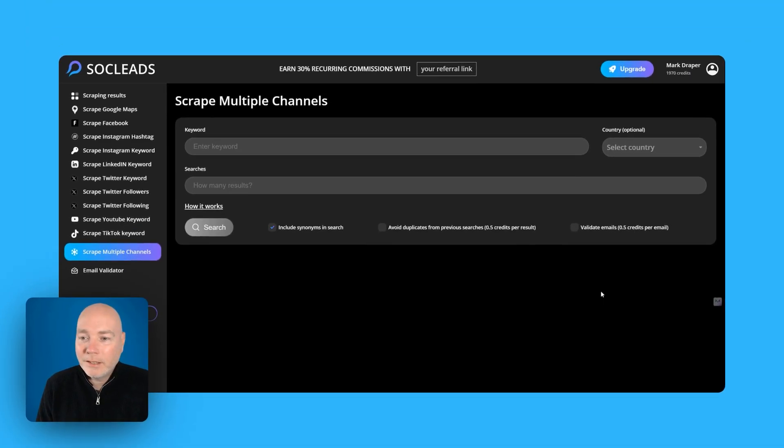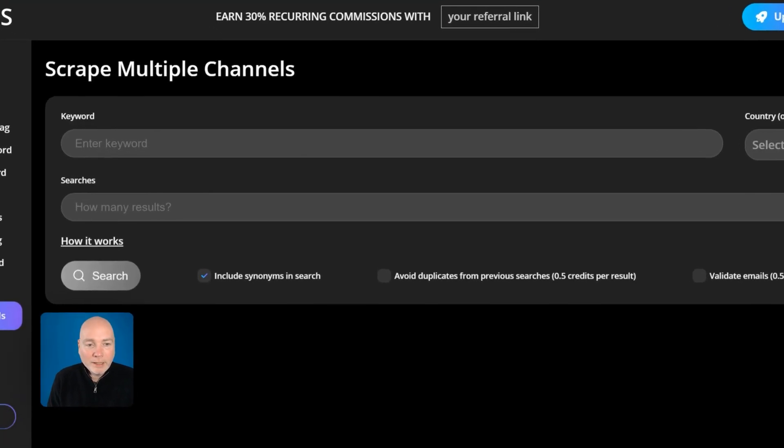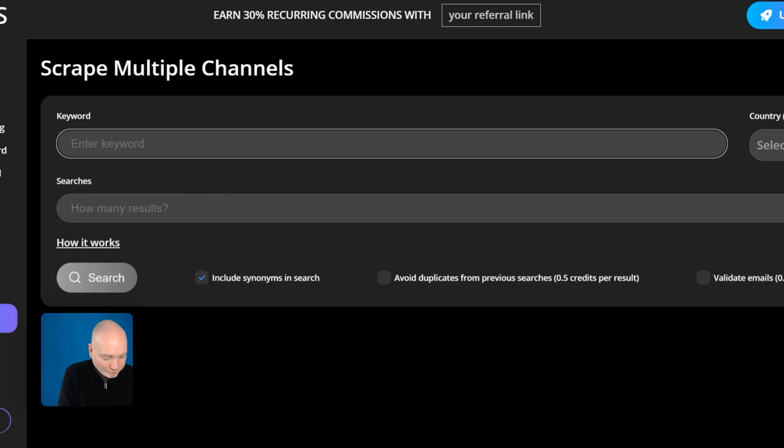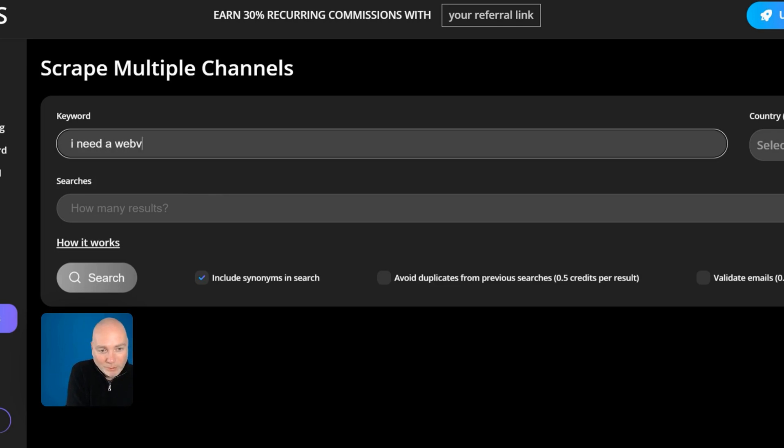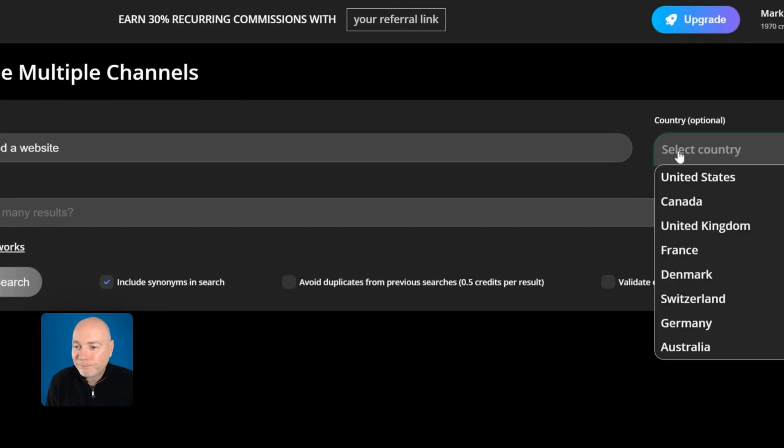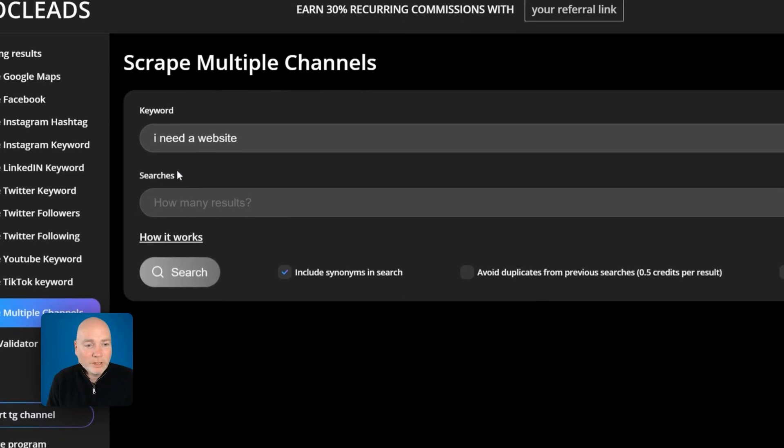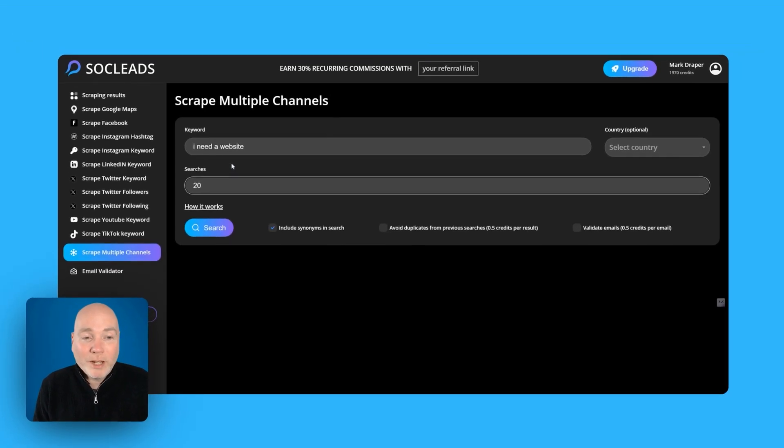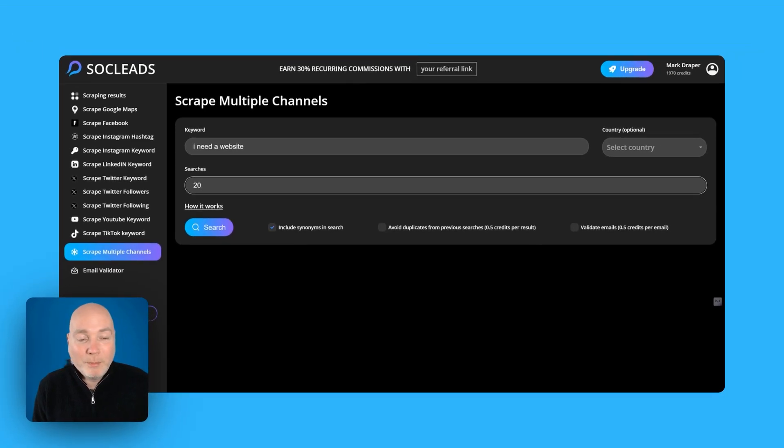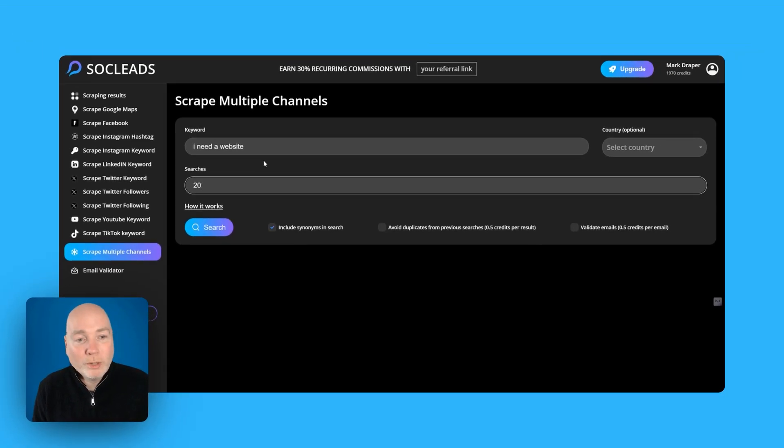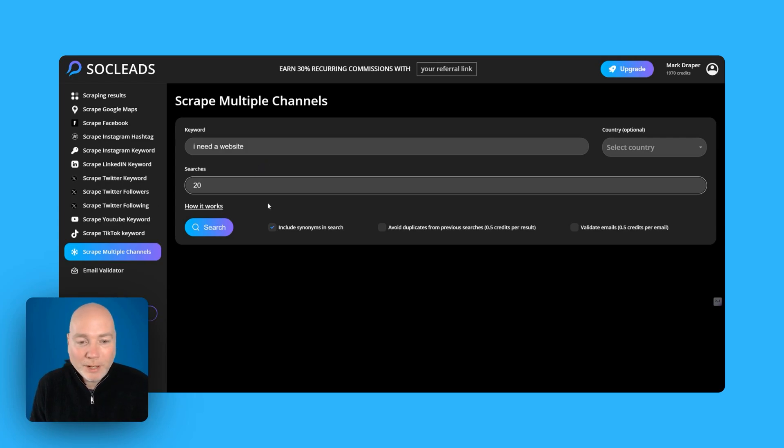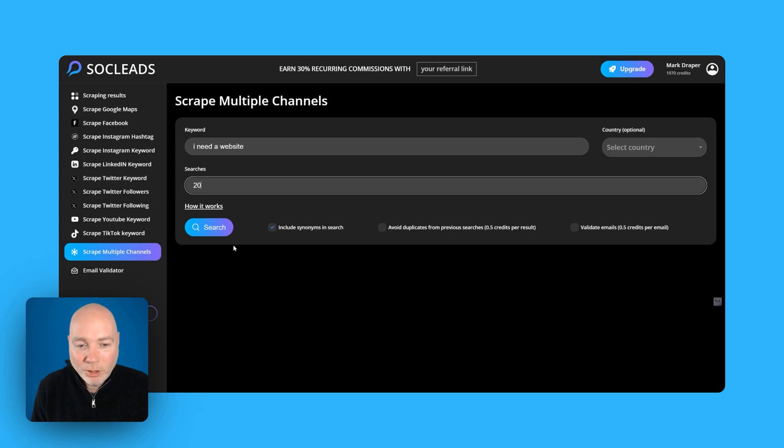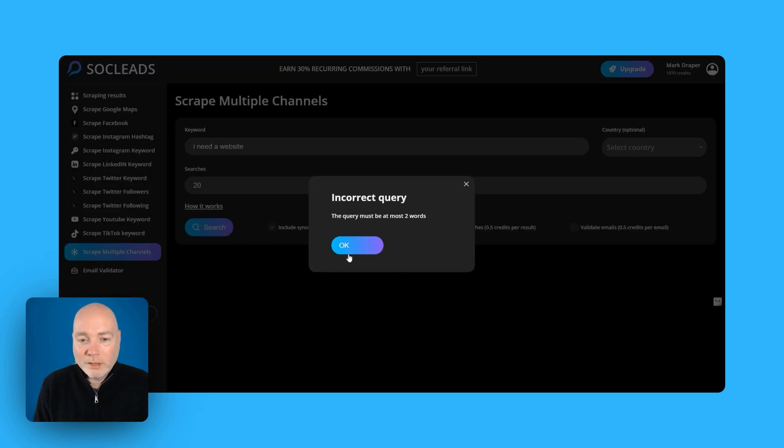That's an interesting one let's try, let's see I don't know if this will work let's try I need a website. This is perhaps, let's just leave country off and let's say 20. Now if this works this would actually be a bit similar to some of the other tools like Octolens for example that searches different platforms for keywords. So let's have a little look I'm gonna just do that.